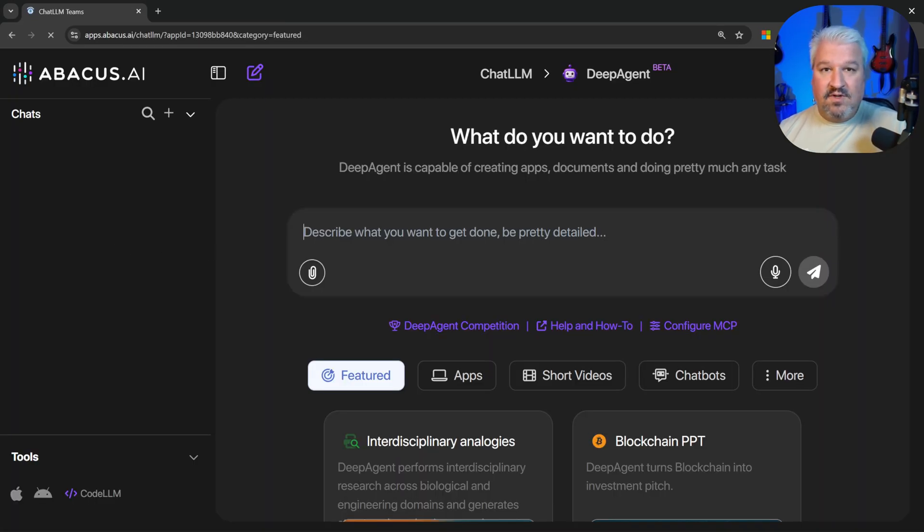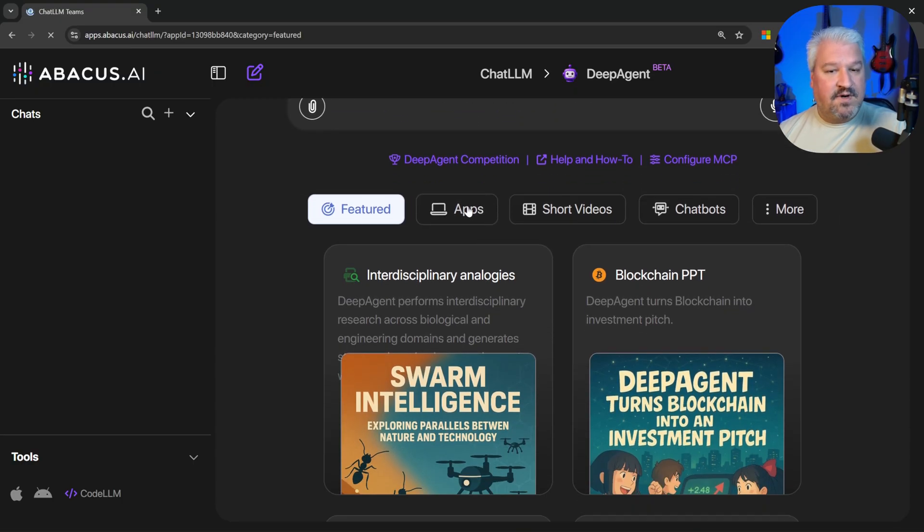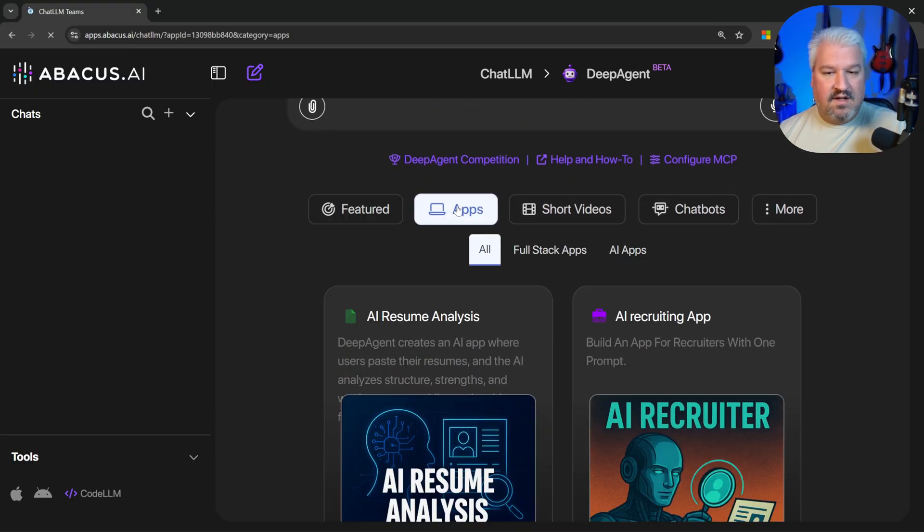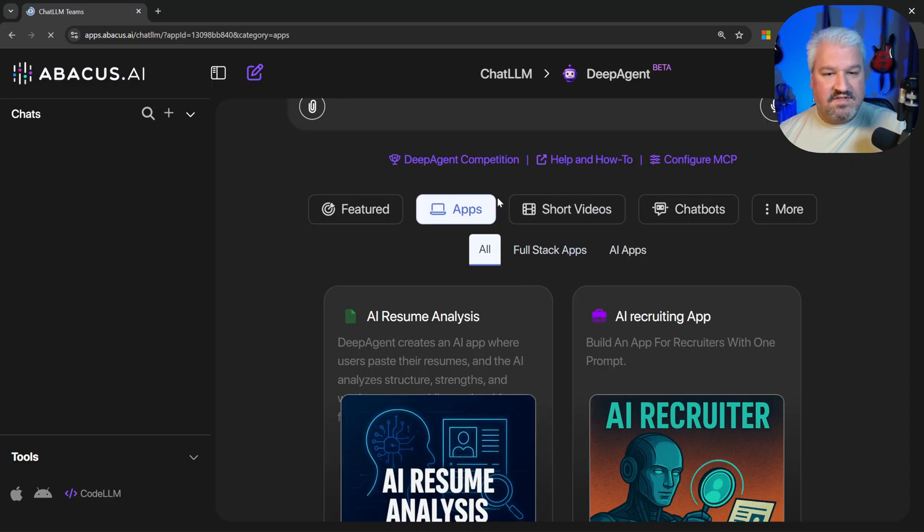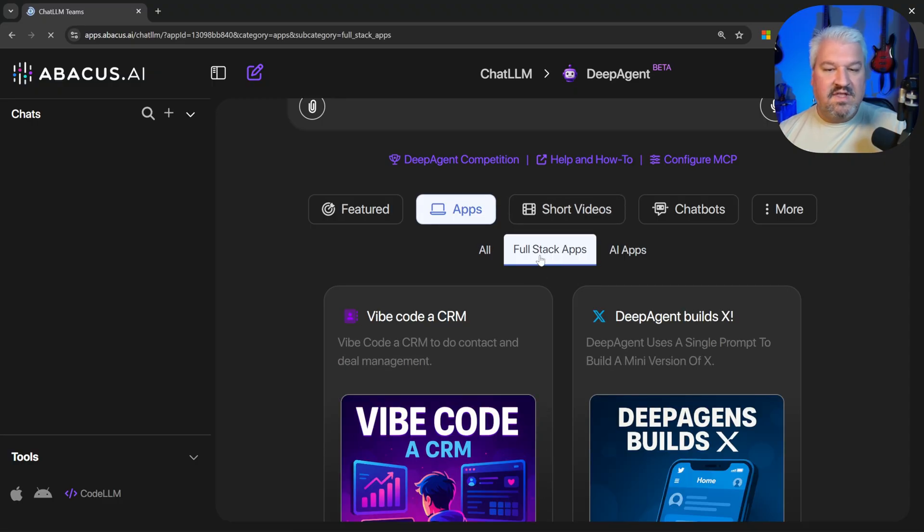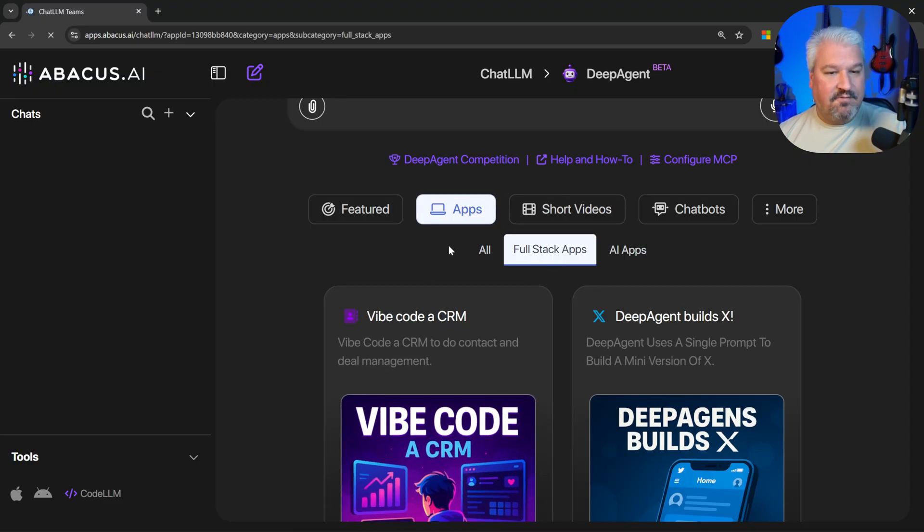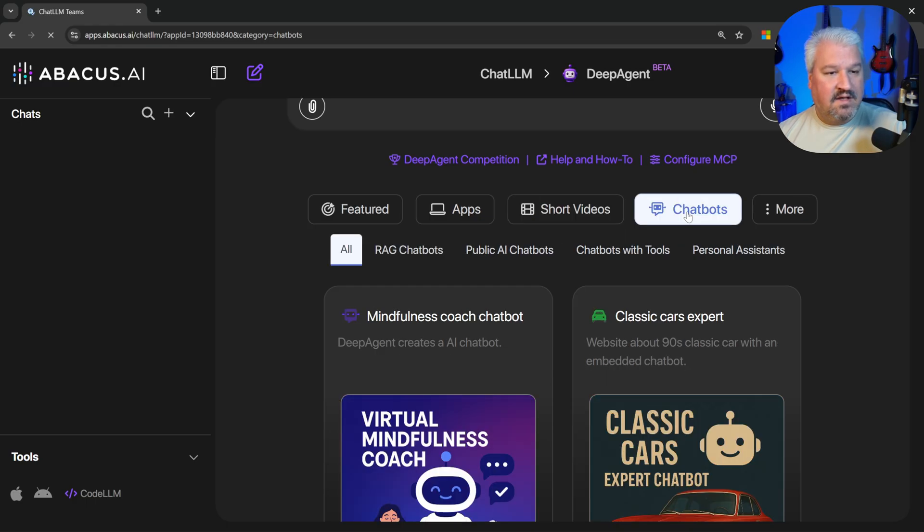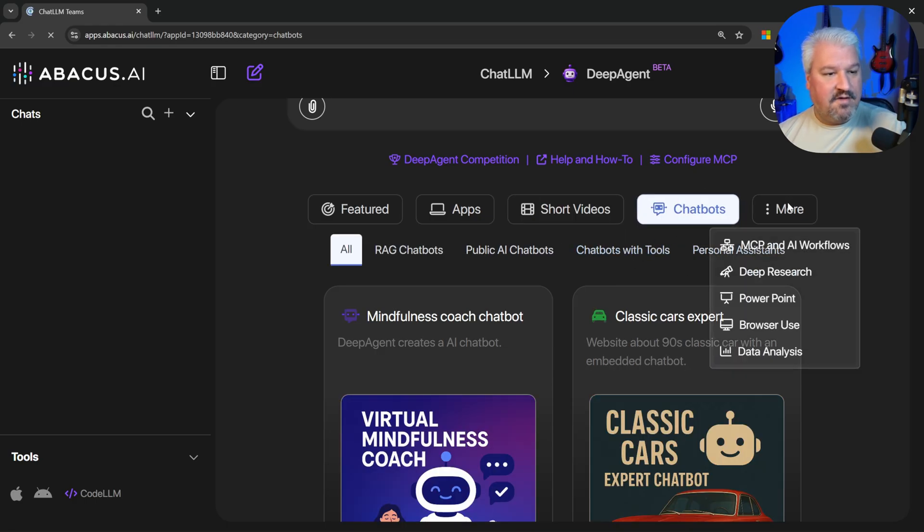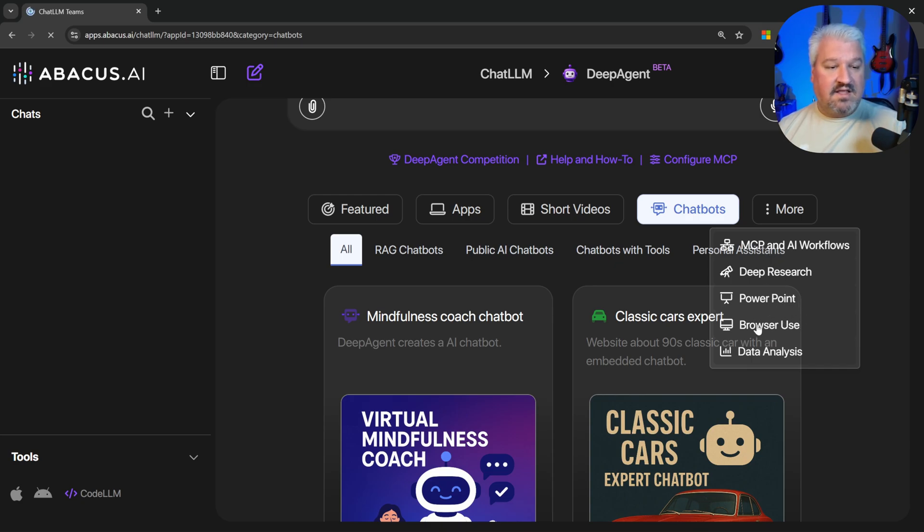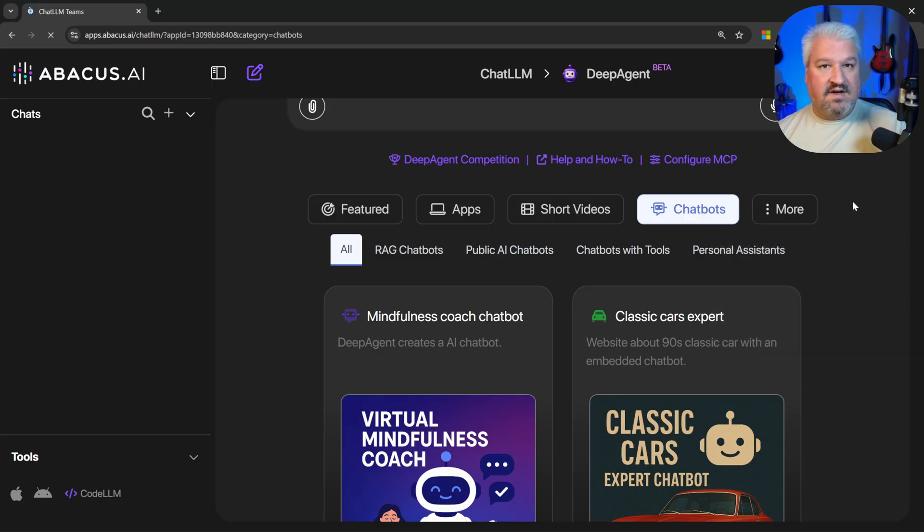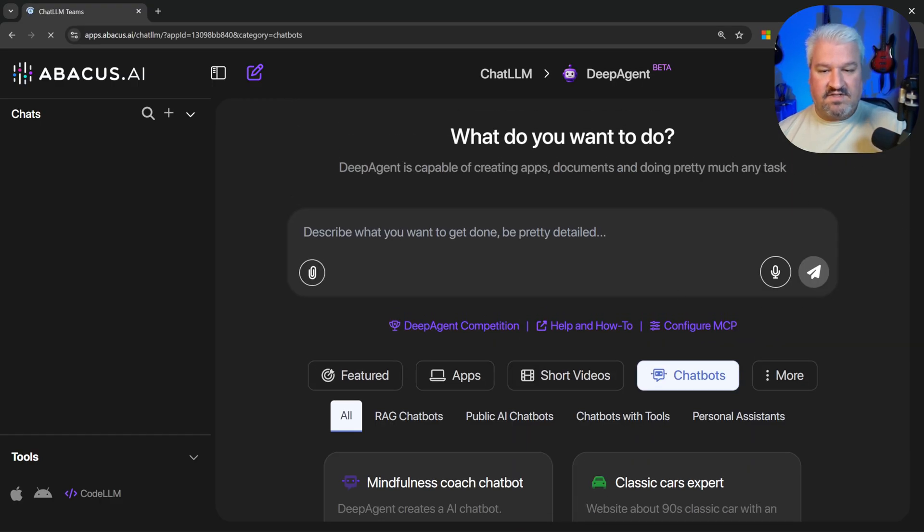Now, this tool is really powerful. And if we scroll down, we can get some inspiration from these different examples. It's able to analyze documents. It can do things like VibeCode, the CRM platform. It can even create short videos, generate chatbots. And of course, if we click on more, we can use MCP servers, perform deep research, create PowerPoint presentations, and get the agent to use its own browser to maybe scrape data or perform research for us.